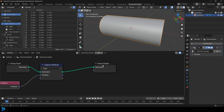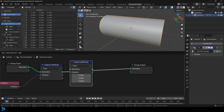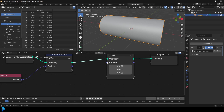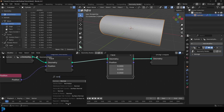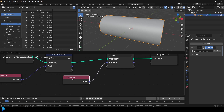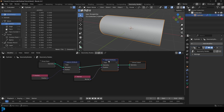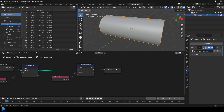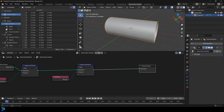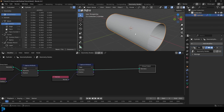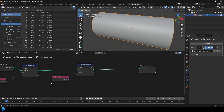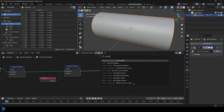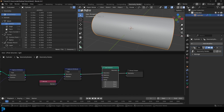Then go Shift D to duplicate this Capture Attribute and place it on the cable. Drag on this position and get the Normal. Then we also want to add a Set Position node — go Shift A, search, get a Set Position and place it on this cable here. This is what we have so far, and we want to distort it with the offset.